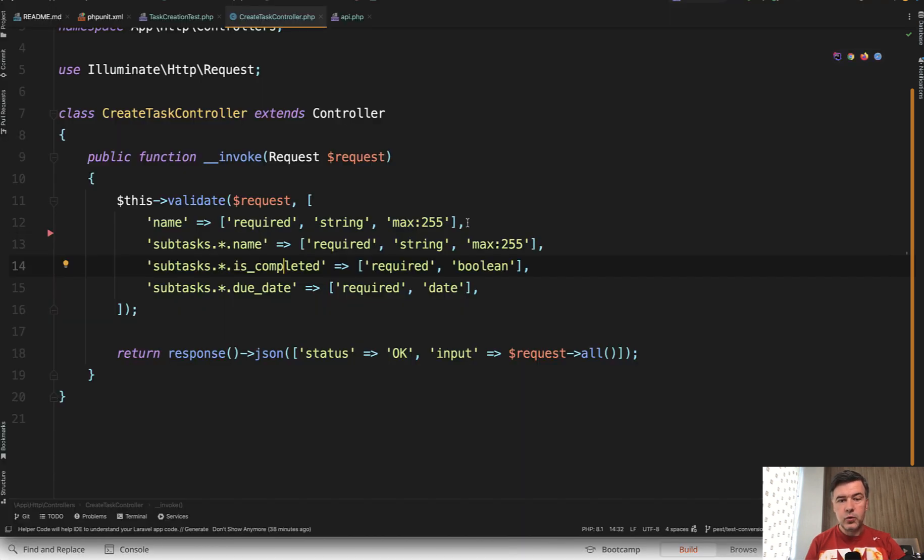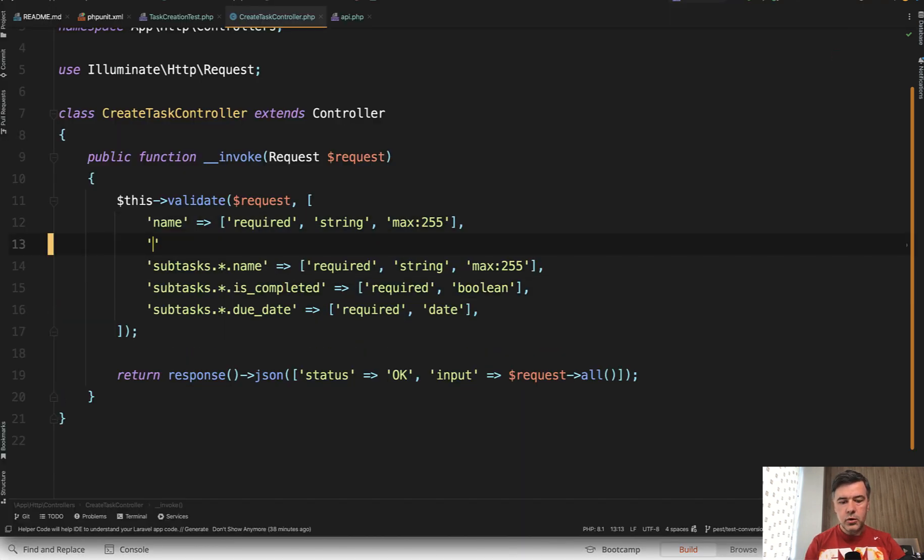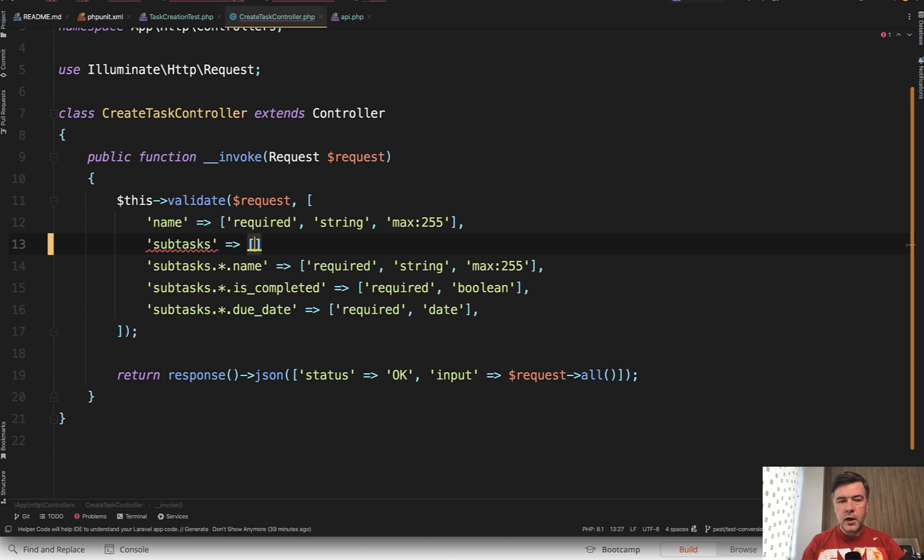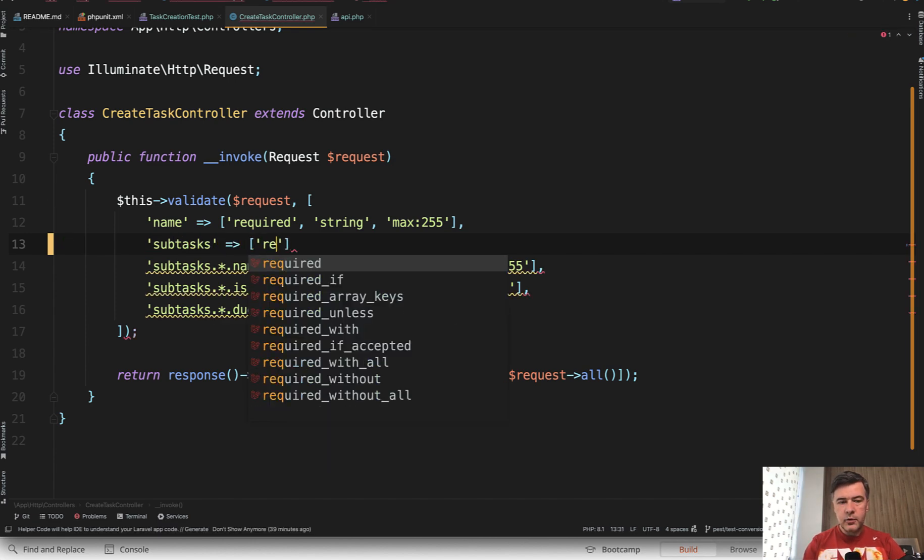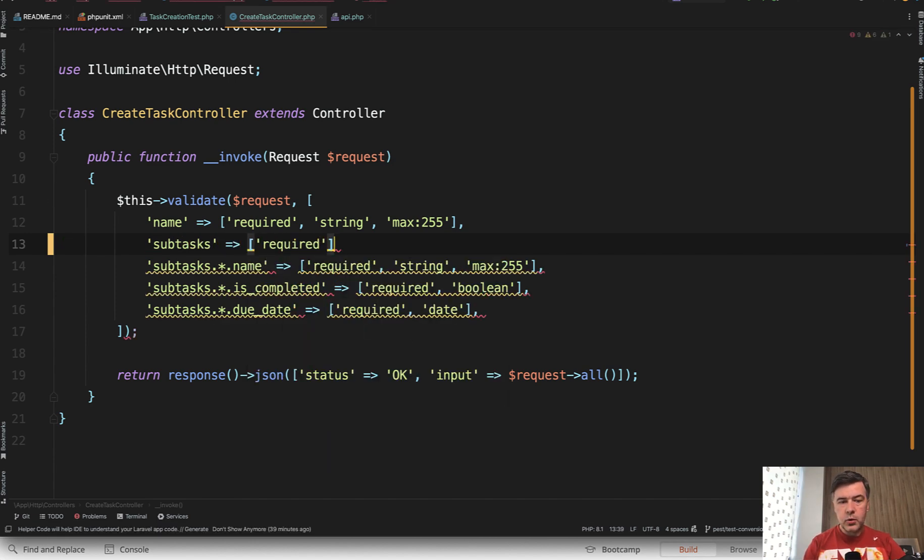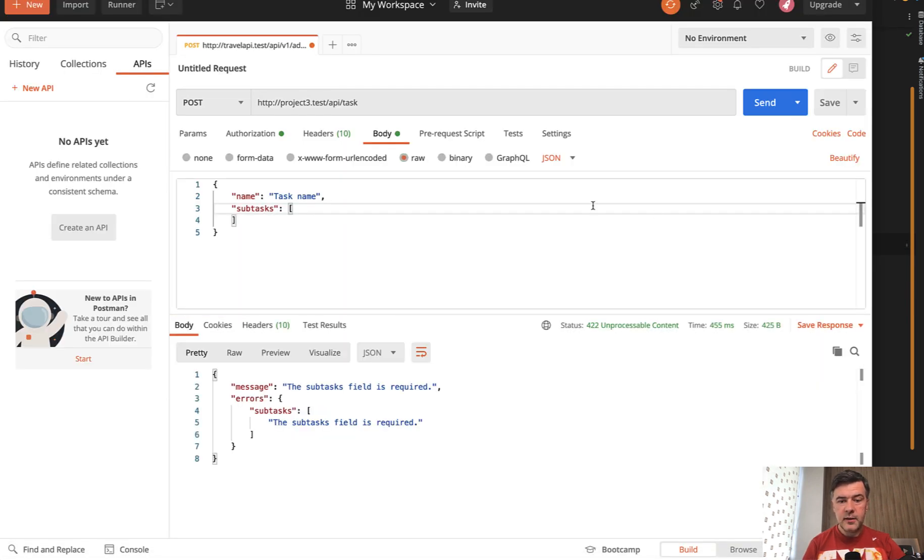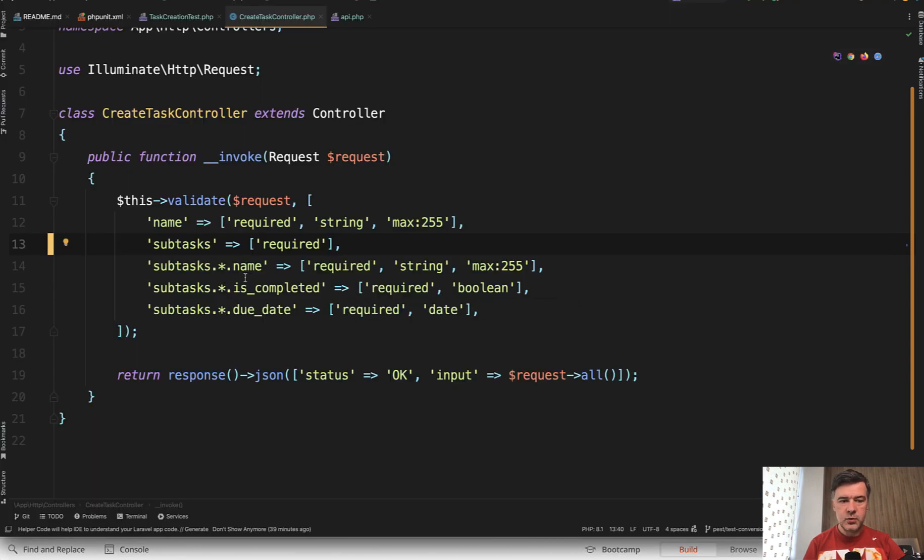To do that, you also need to add subtasks and then provide the rule, for example 'required'. And then if we hit send again, the validation would fire that the subtasks itself is required with at least one item.